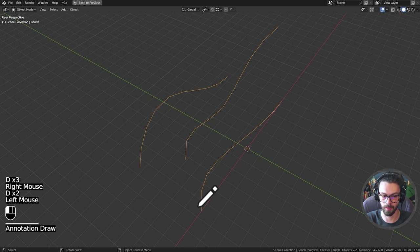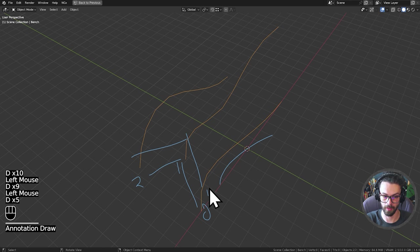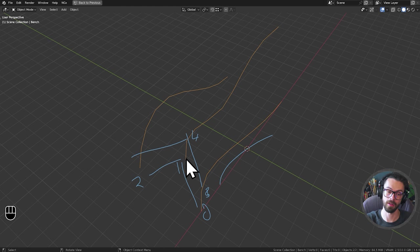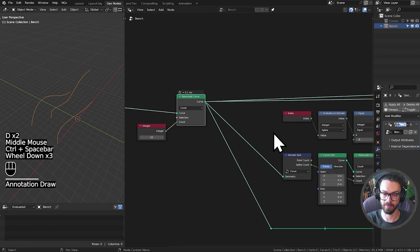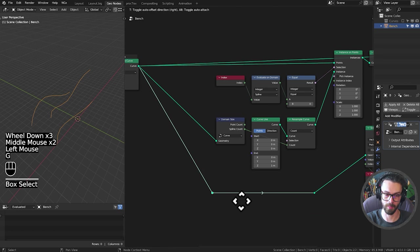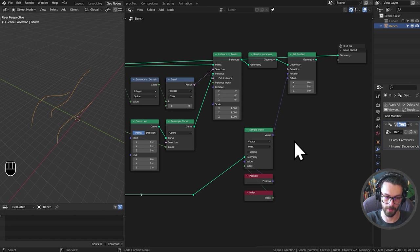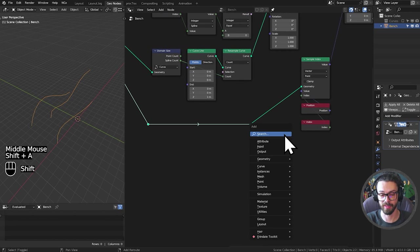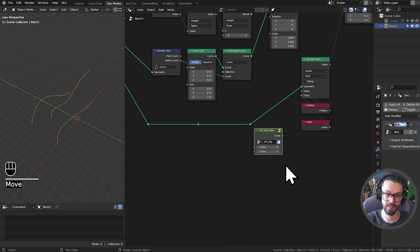Rather than counting 0, 1, 2, 3 along one row, we want 0, 1, 2, 3 going across all rows. We need to change the order of vertices. If you have ETK there's a Fields Flip Index node — you can just use that. Otherwise, here's the math: take the index, modulo by the length (e.g., 4 for 4 columns) to create a repeating 0, 1, 2, 3 pattern, then multiply by the height (e.g., 3). Also divide the index by 4 and floor it to get 0, 0, 0, 0, 1, 1, 1, 1, then add these together.